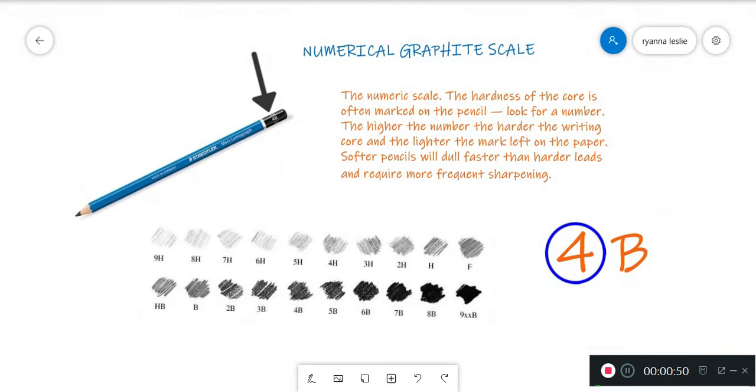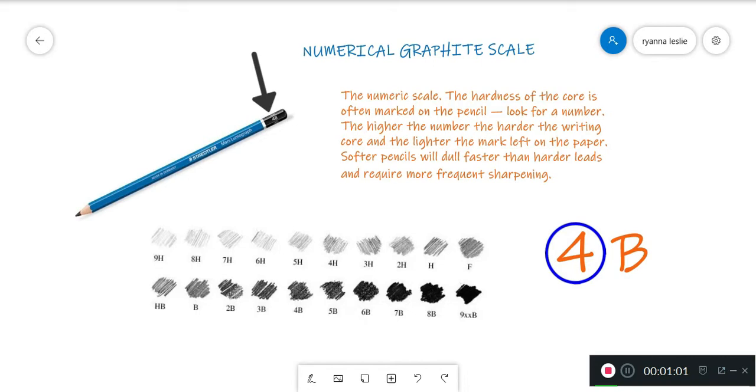The Numerical Graphite Scale. The first graphite scale is a numeric scale. Using the scale, the hardness of the core is often marked on a pencil. Look for a number.